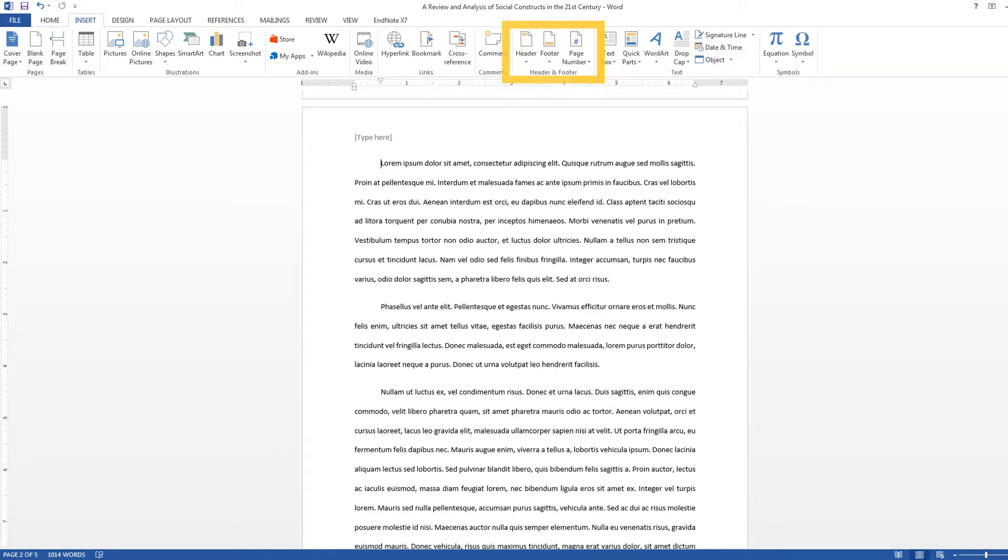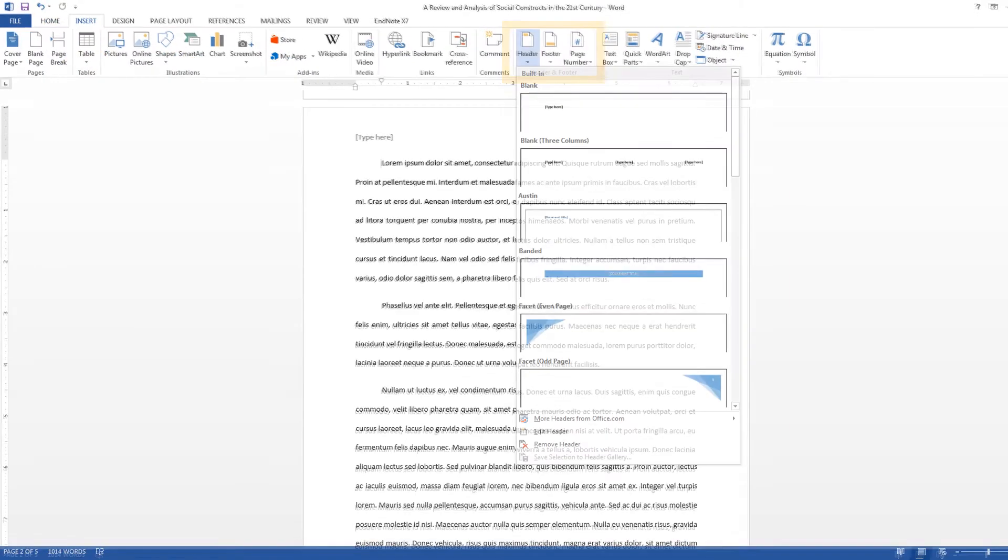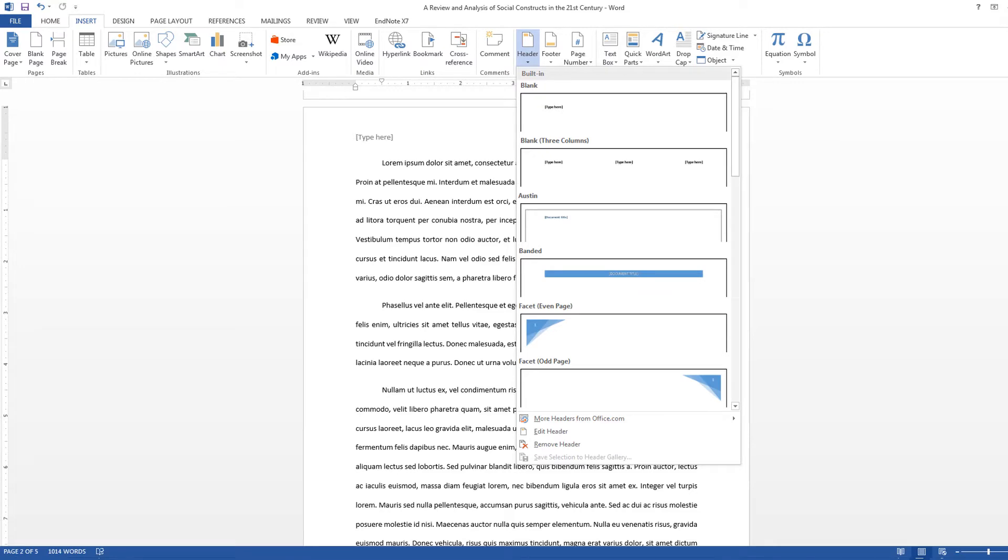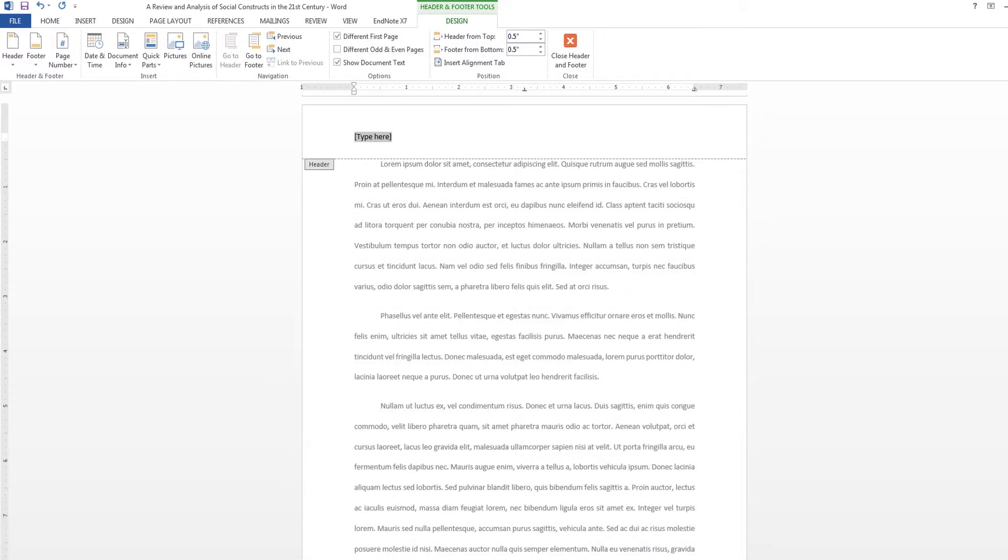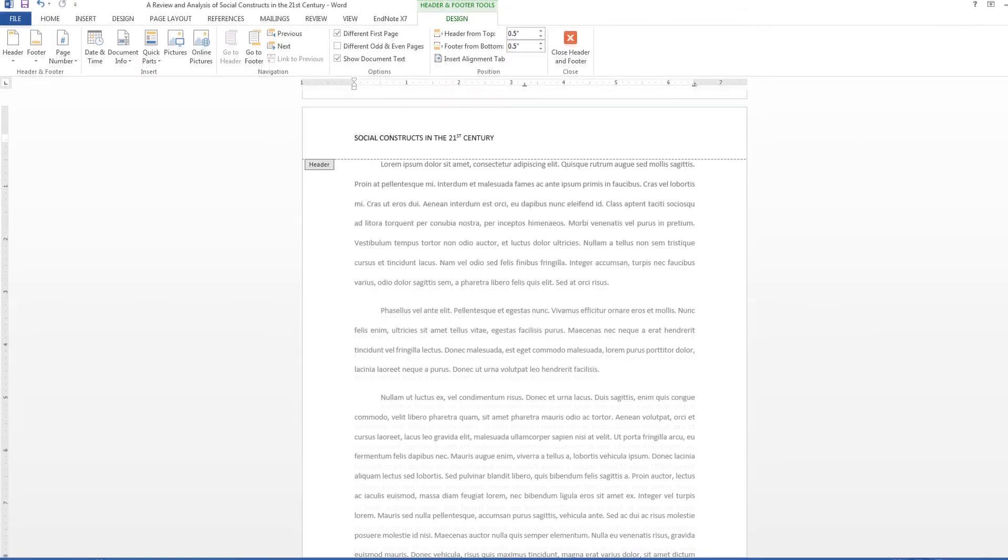In the Header and Footer section, select Header, then choose Blank in the drop-down menu. In the header, type only your title. Make sure it is in all capital letters.